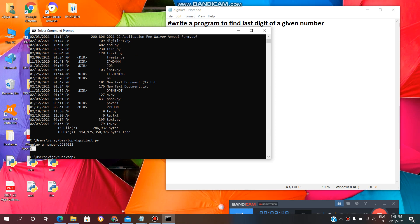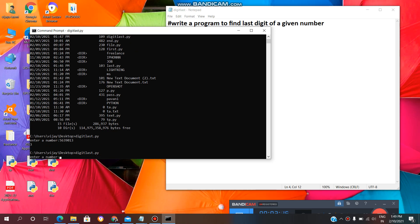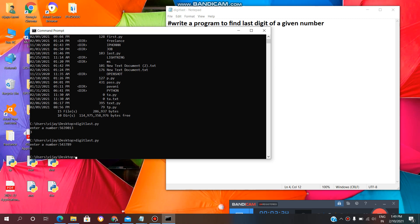Check once again. DigitLast.py. Enter. Any number. Enter. See, we are getting the last digit as 9.